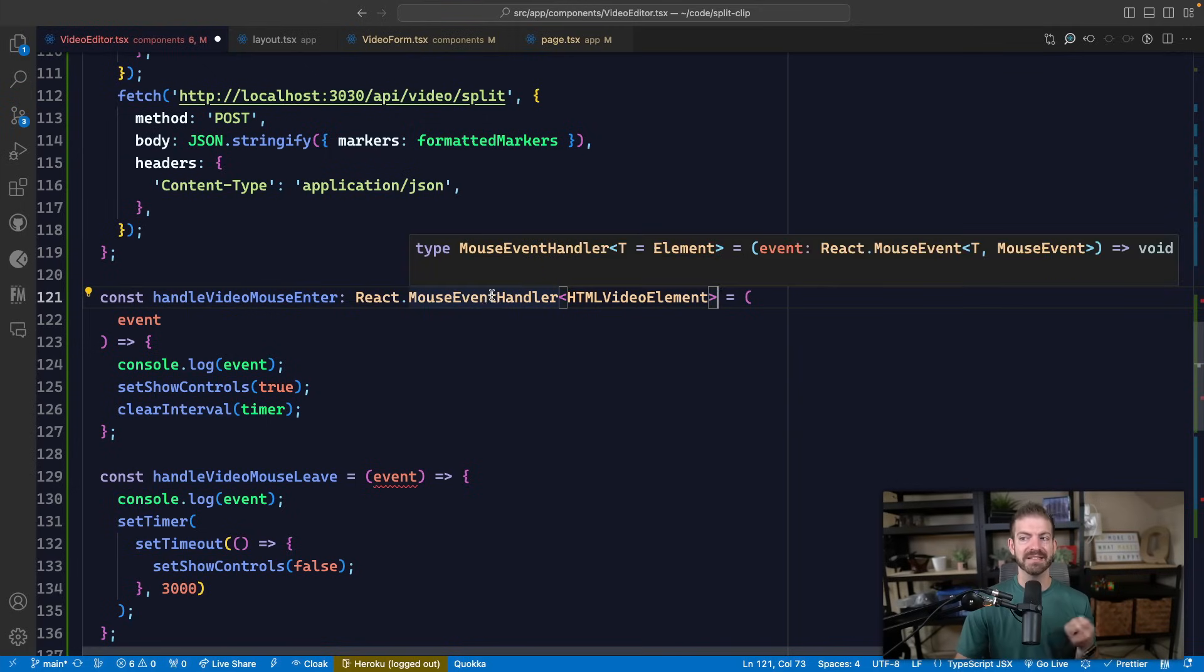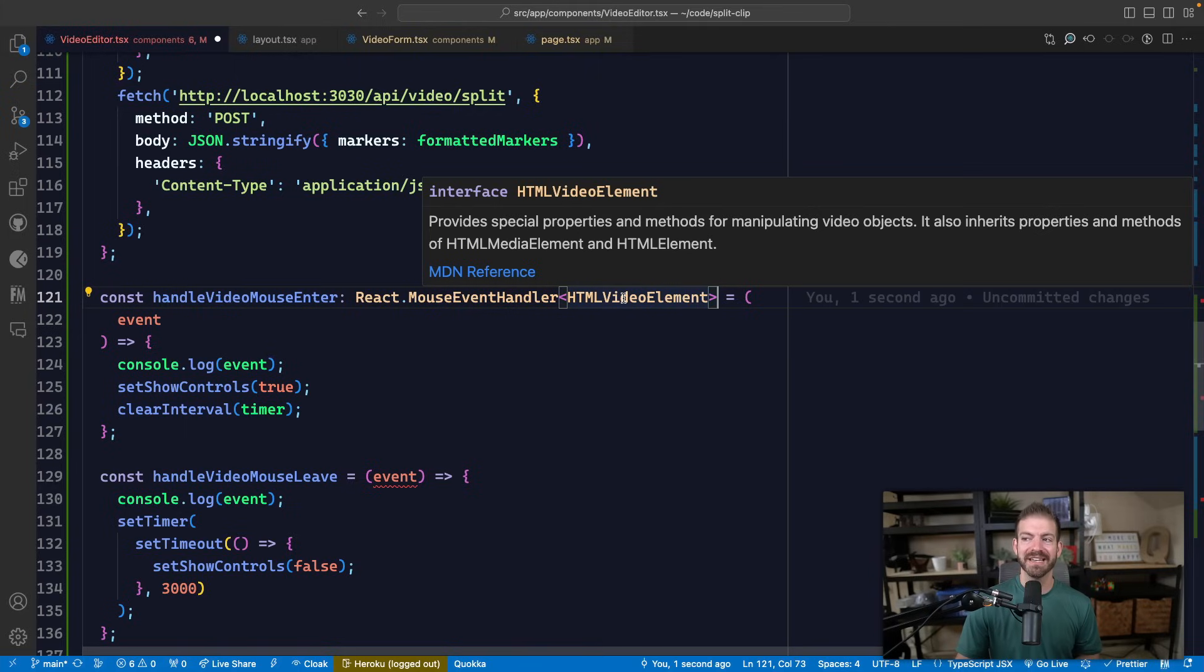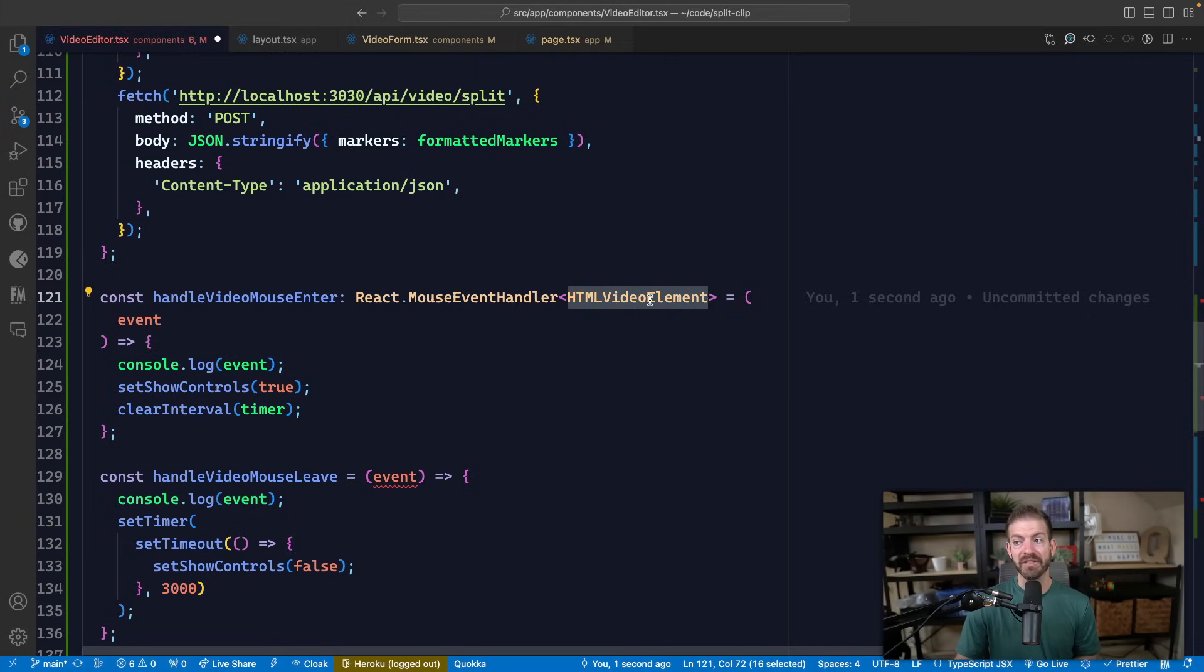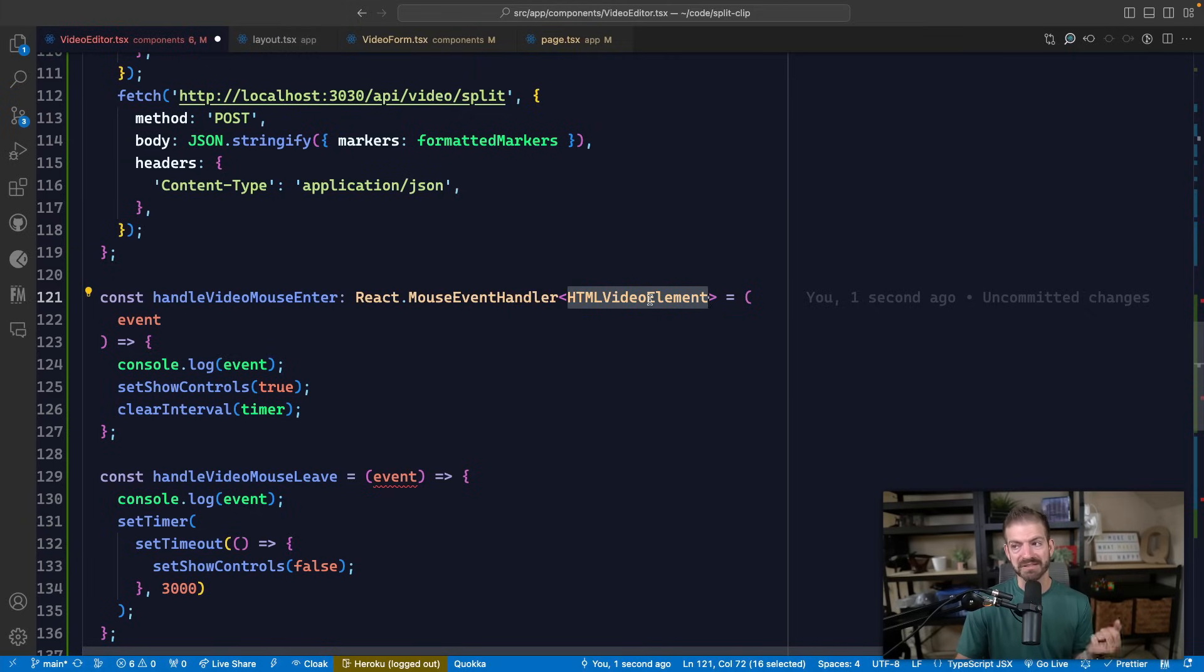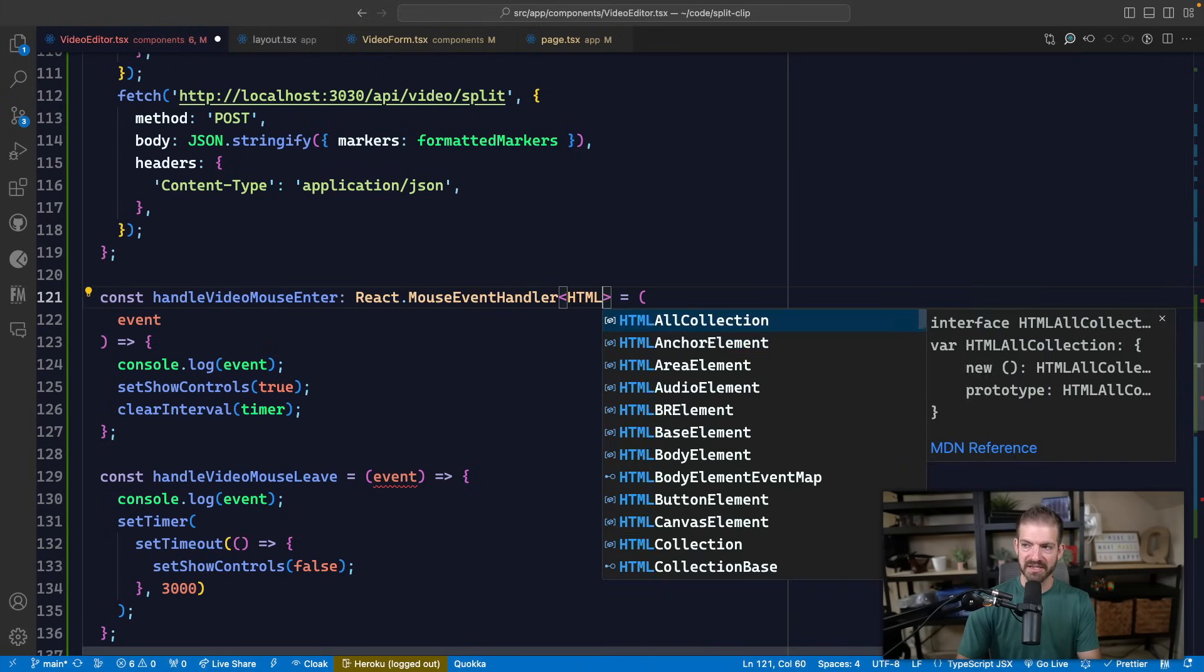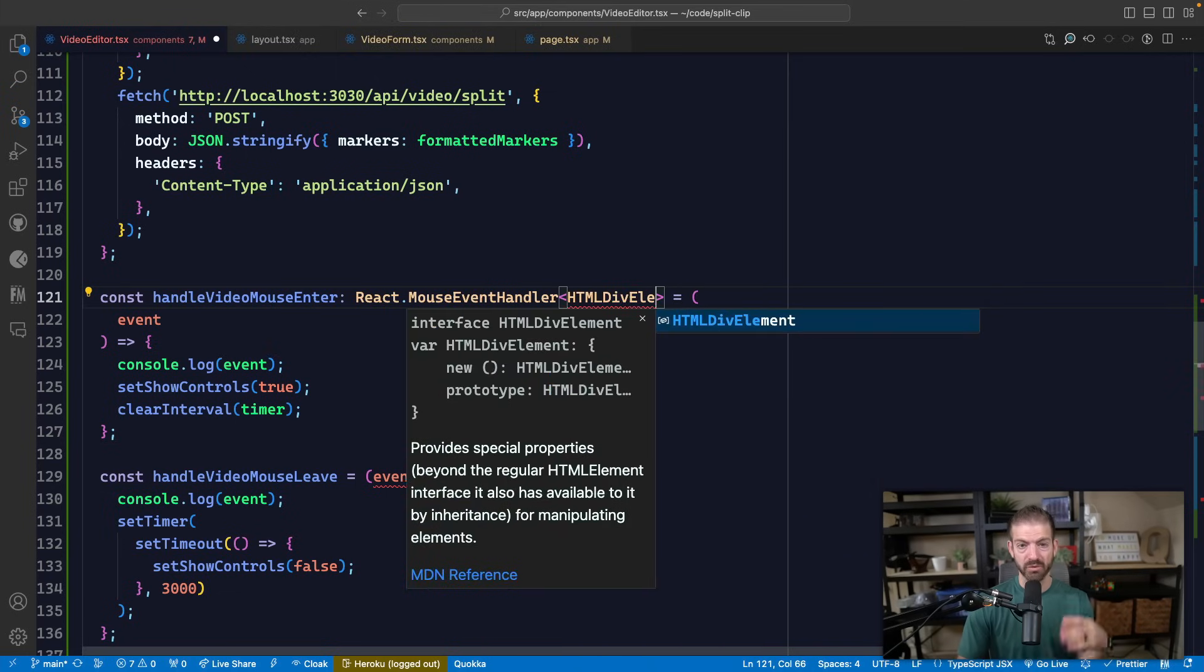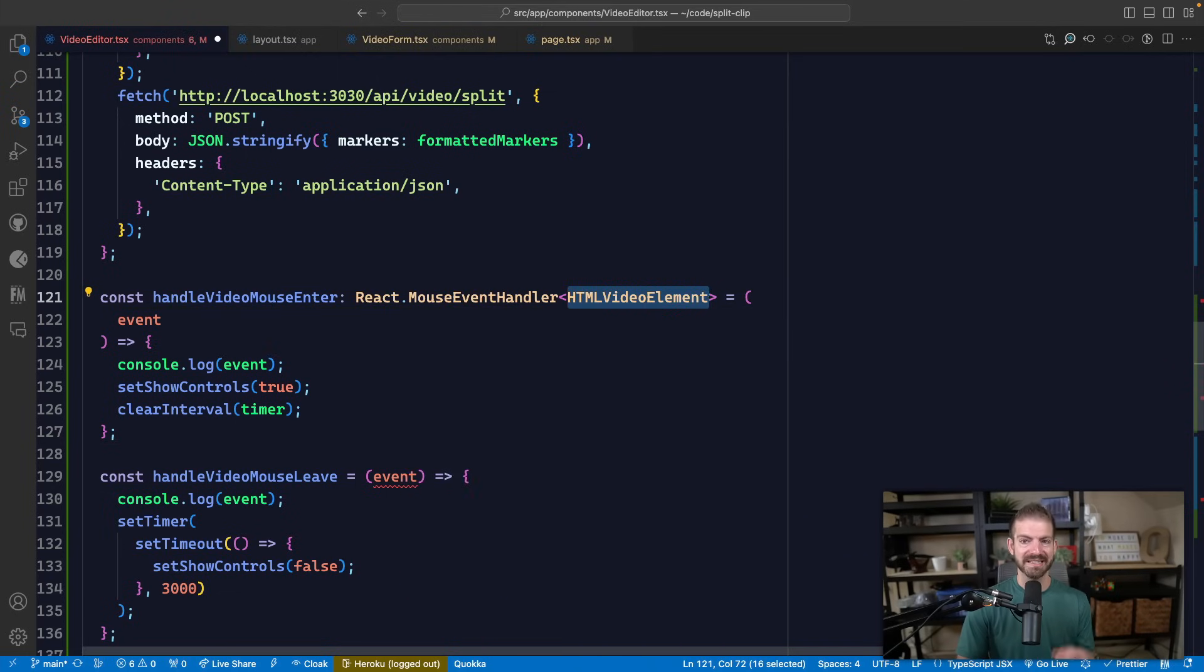So we're saying this function is of type MouseEventHandler, then it takes a generic of type T, which is the HTML video element. Now this is the thing that would change based on the different element that we're tracking mouse enter on. So we could have HTMLDivElement or whatever we're working with. In this case, it's video element.